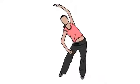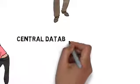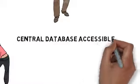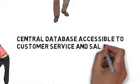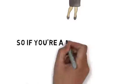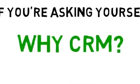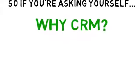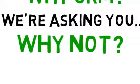And when Karen decides that she wants to go for a yoga class, we know her information is in a central database and it's accessible to all departments. So when Amy has any questions from other departments, she can answer them. So if you're asking yourself, why CRM? We're asking you.